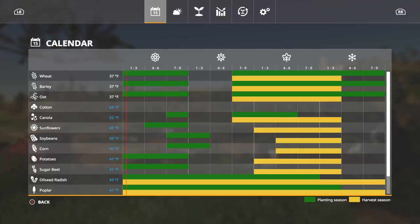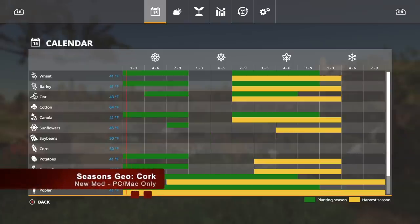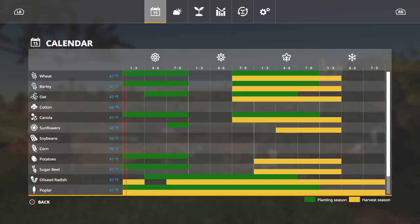And lastly today, we have Seasons Geo Cork. A mixed climate characterizes the weather of Cork with a mixed amount of proper harvesting time in between rainy days. All weather is an average using Weather Spark. This geo will be ideal for Irish maps.